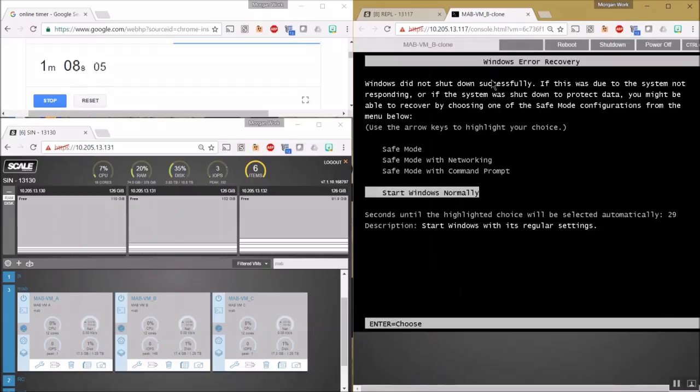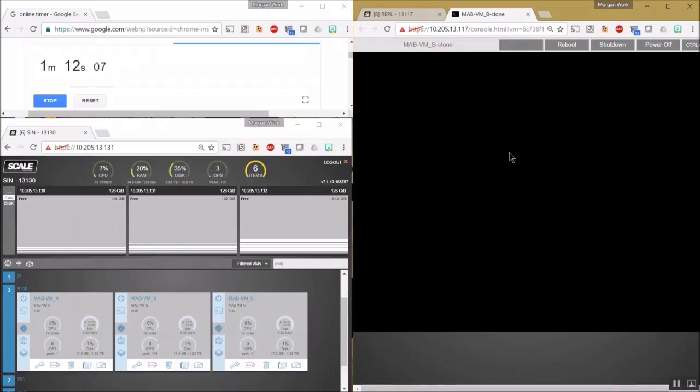Now, because these snapshots were taken in a running state on the VM, it's going to see it as in a crash consistent state.